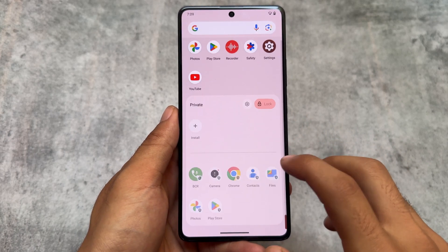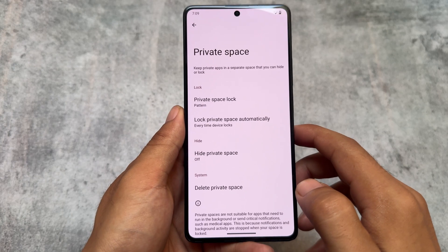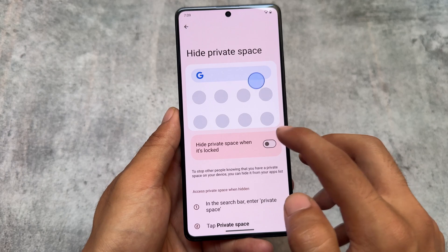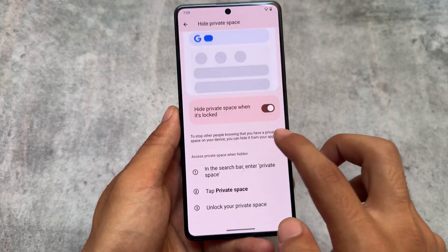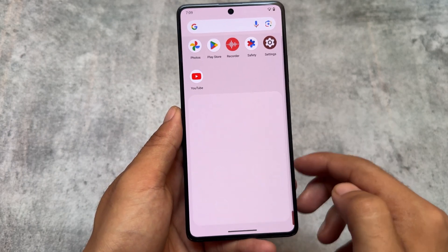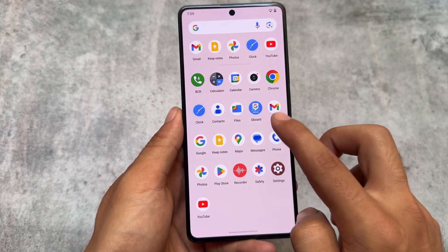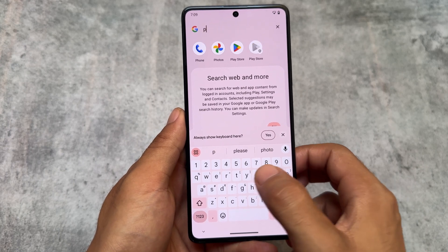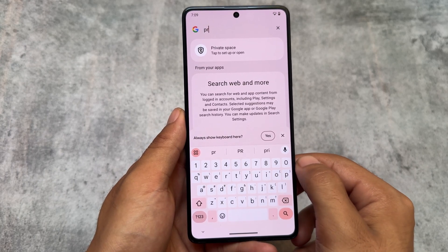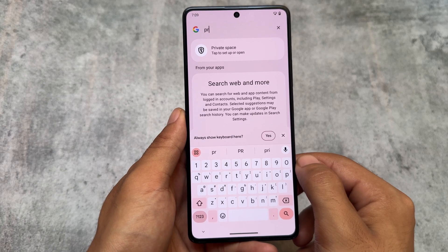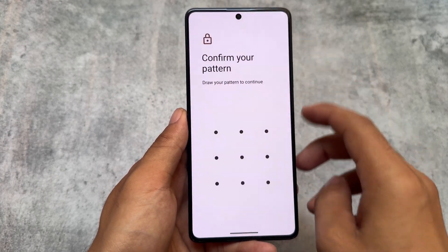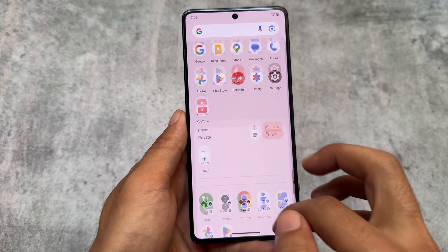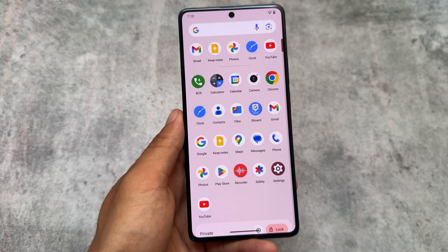Private Space also has some extra settings available. For example, if you unlock it you'll see a settings button with various options you can adjust according to your preference. If you click on 'Hide Private Space' and enable it, when you lock it the private space is gone from view. To find it again you can search for it. This is quite useful in many cases — it's also available in settings where you can adjust a lot of things.